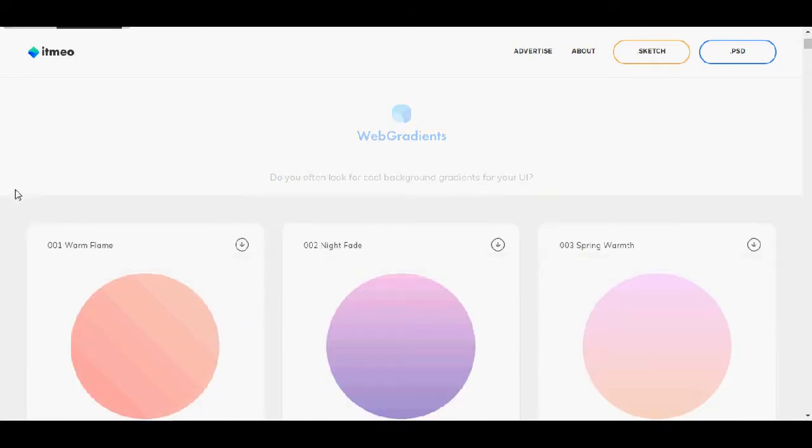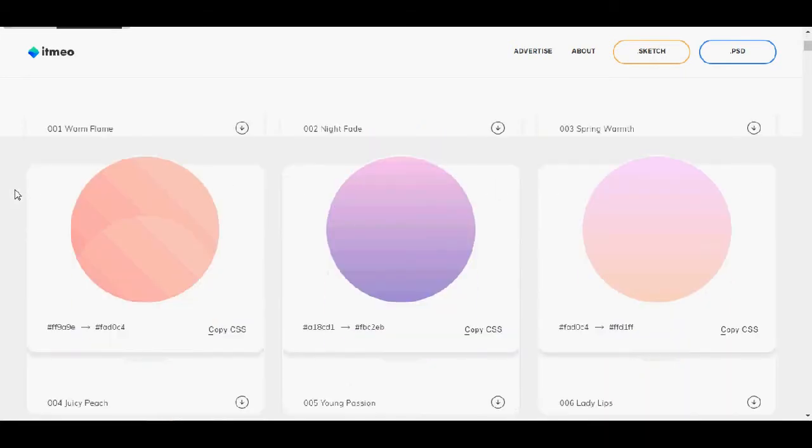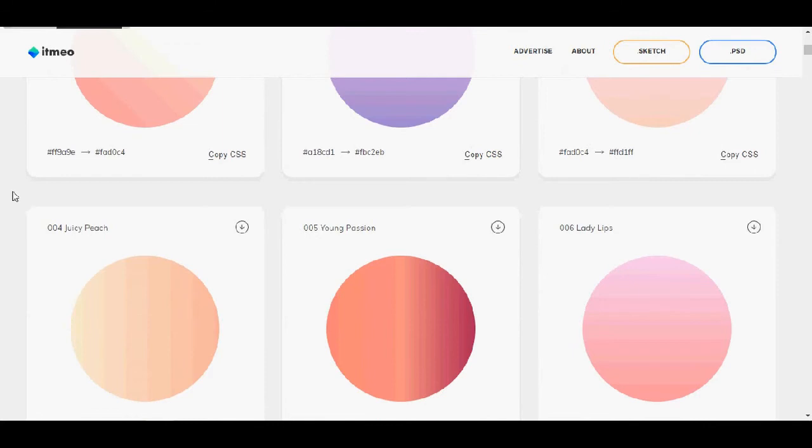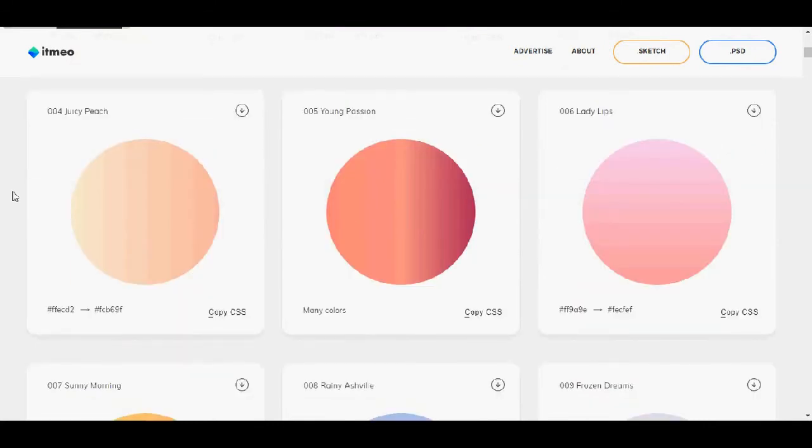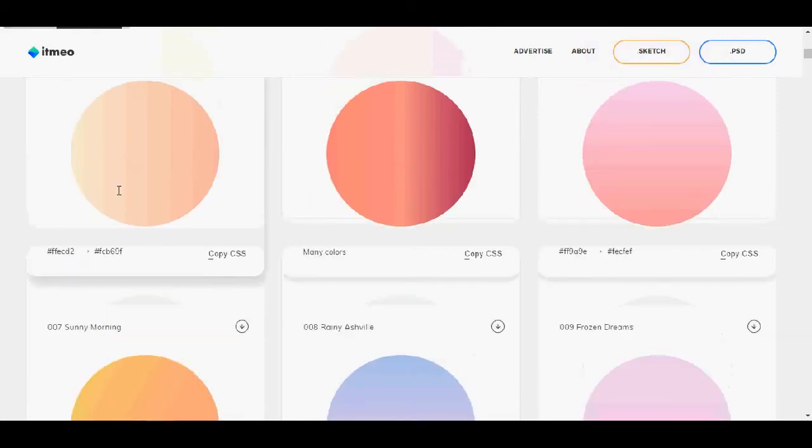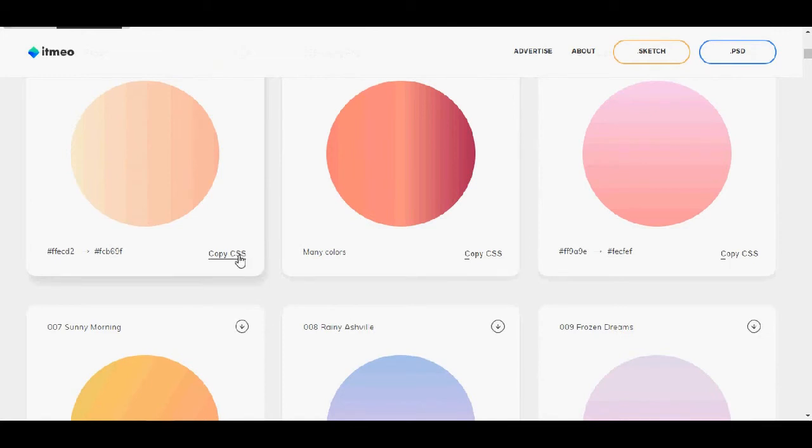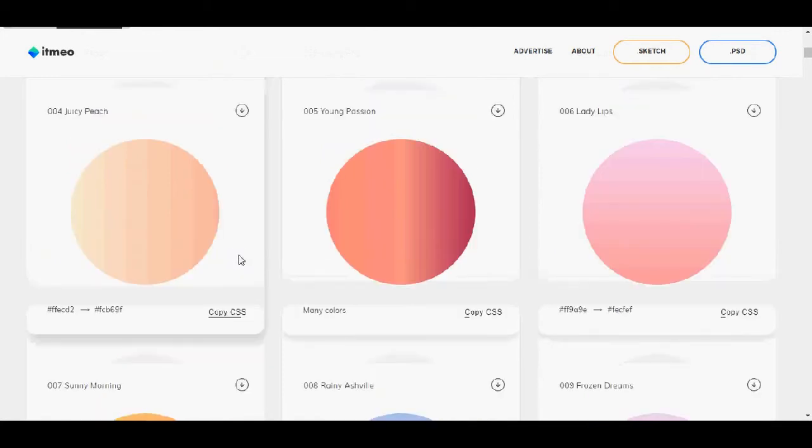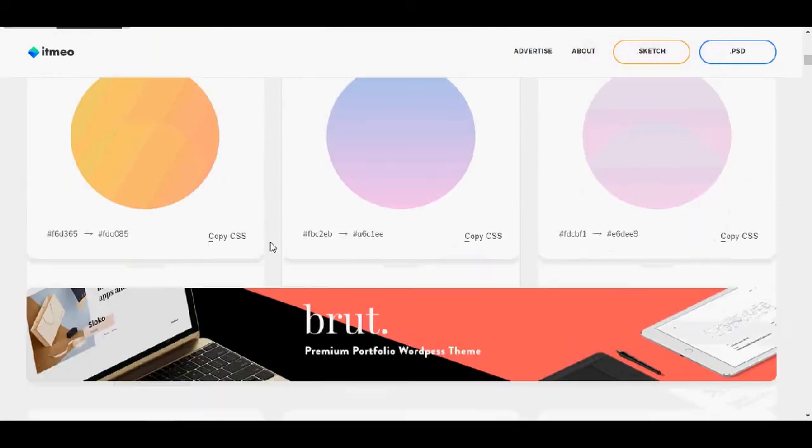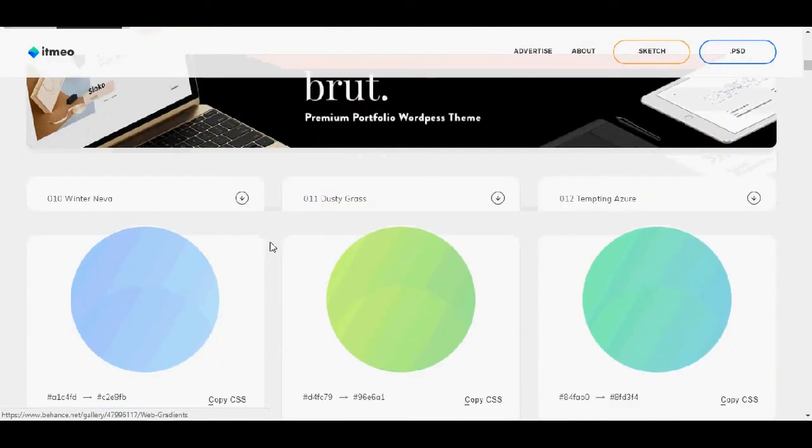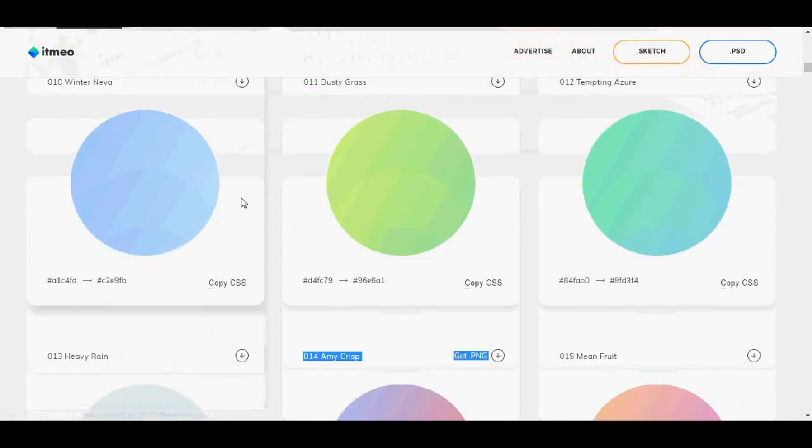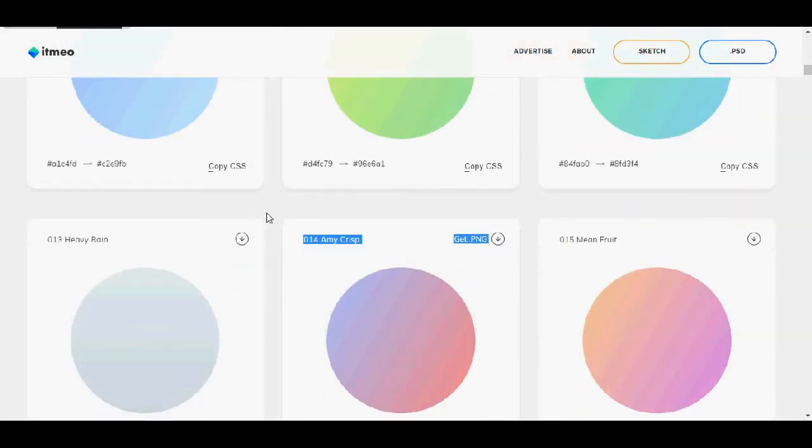Now another website is web gradients. So in this website you get only web gradient colors. If you are new to design, maybe you don't know that, but now it's a trend to use some beautifully gradient colors. And this is an easy way to make your own colors. Here you can see the start and the beginning of the color and you can just copy the CSS. It's very, very easy.